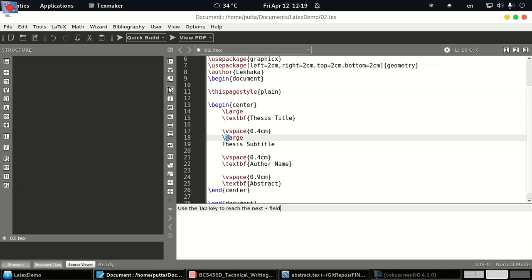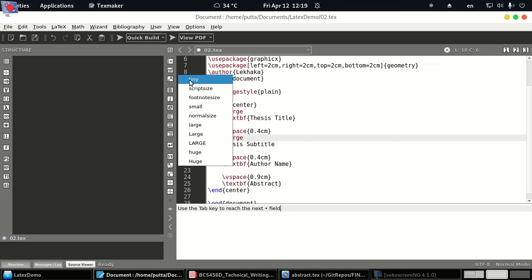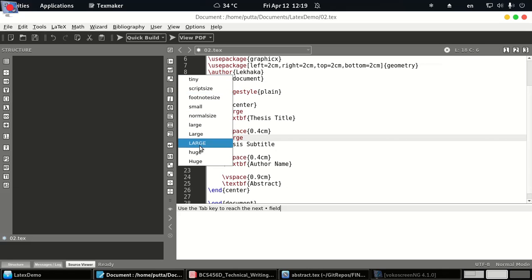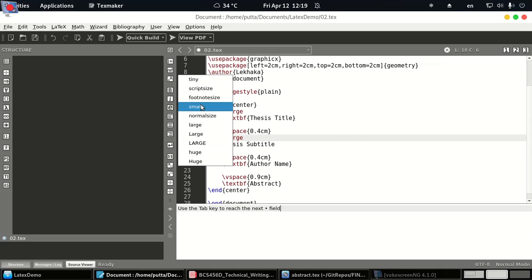You can see them available here. If you click on this icon it will show you tiny, script size. So in increasing order they are shown from top to down. Huge being the largest size, tiny being the smallest size.